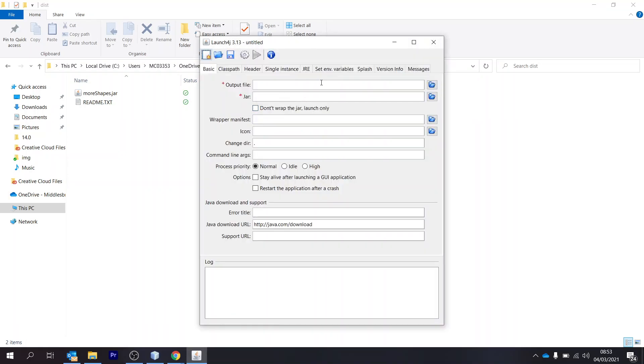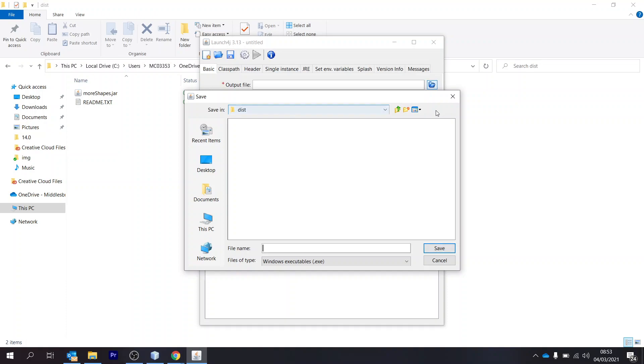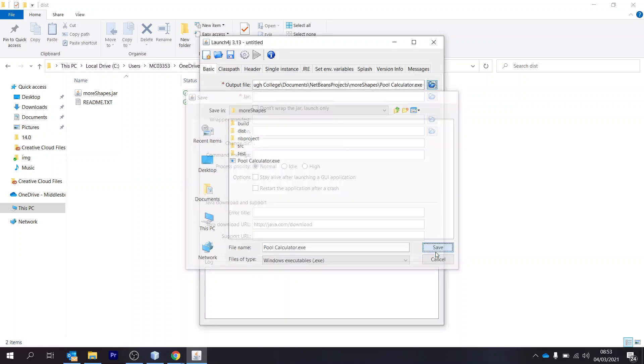The output file is going to be where you want your exe to be when it's finished compiling. So I've got this one here already. I'm going to overwrite that.